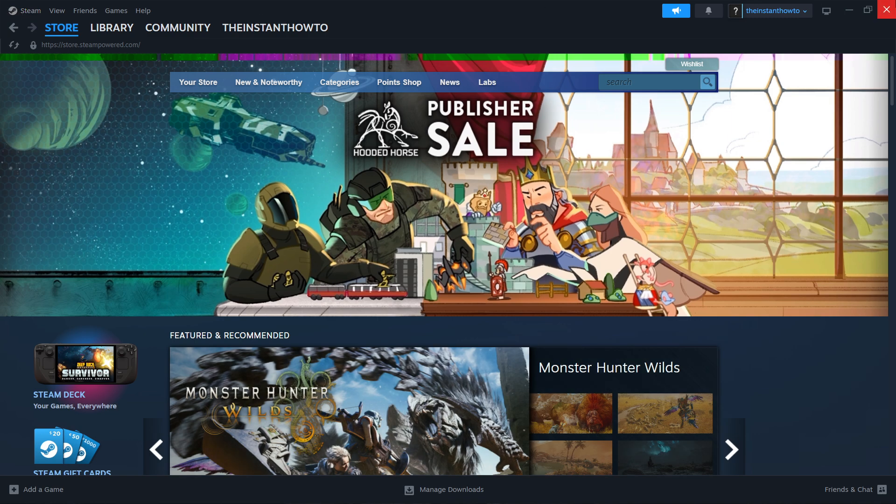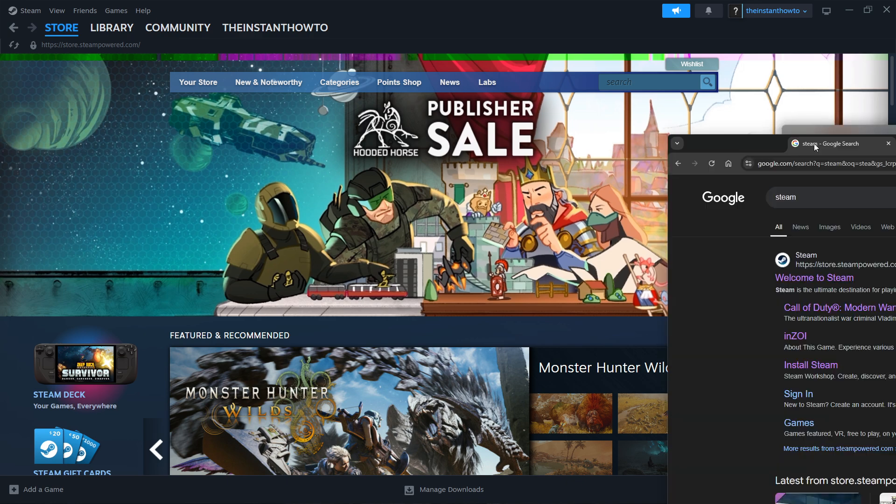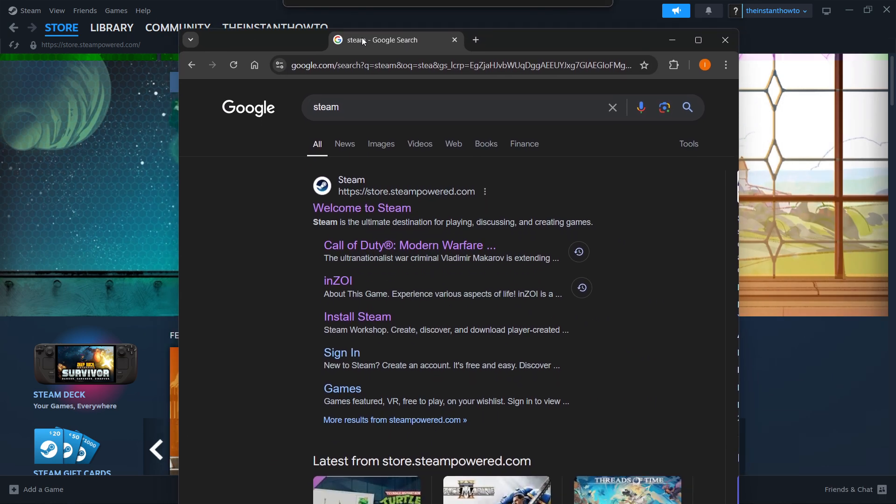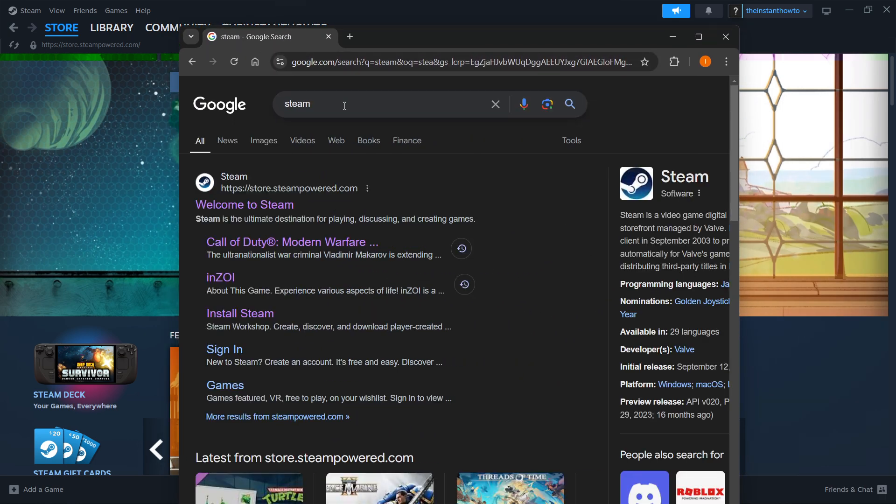The way you can do this is actually quite easy. All you have to do is go to Google and type in Steam. Then one of the links is going to be store.steampower.com and it says welcome to Steam and you want to look for this link.